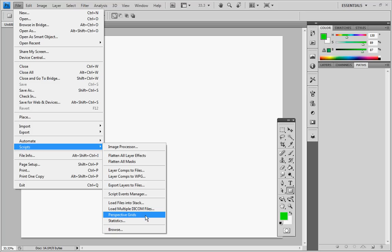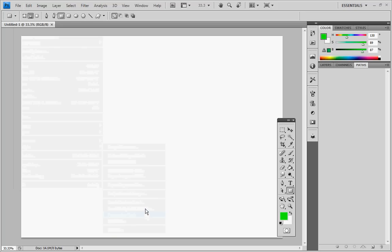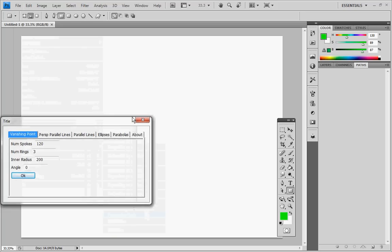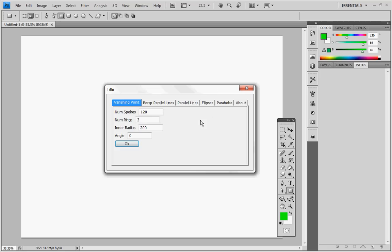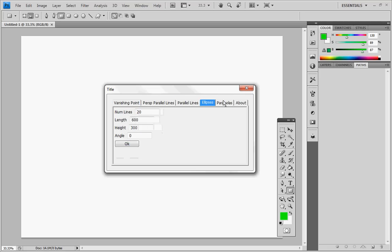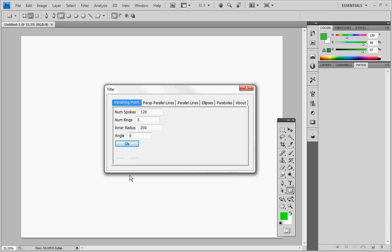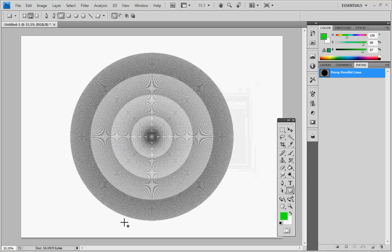So I'm going to click on Perspective Grids, and that brought up a dialog which has all the various grids that you can create on it. Just going through them quickly, we're interested in the vanishing point here, and we're just going to go with the defaults to create—actually let's bump that up to four rings, and click OK to get a nice four-ringed perspective grid.